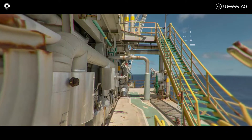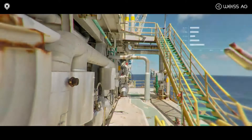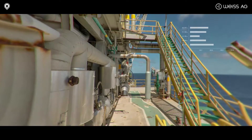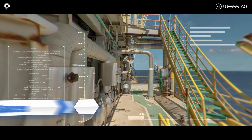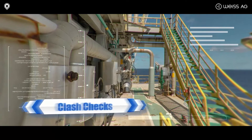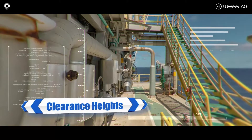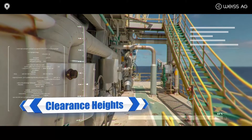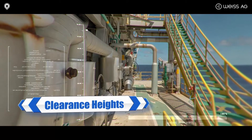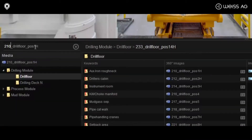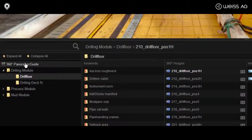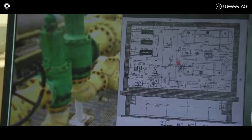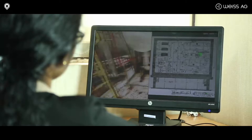Inbuilt photogrammetry enables a user to measure the size of objects, spaces, clash checks and clearance heights within each image. The integrated search engine inbuilt within VAM enables search of any specific content.